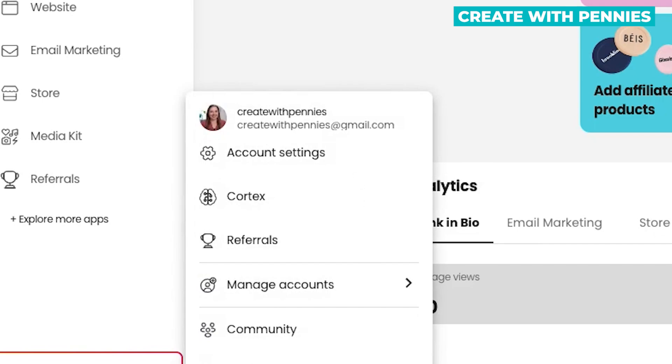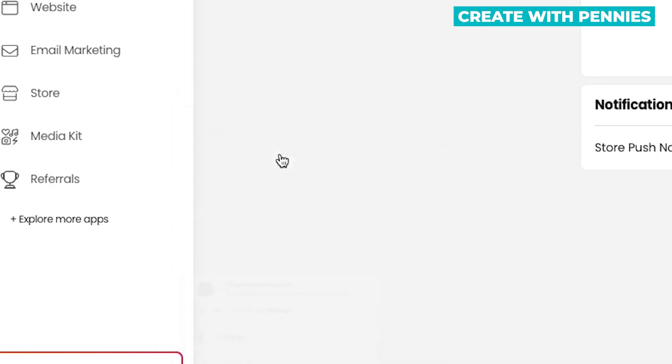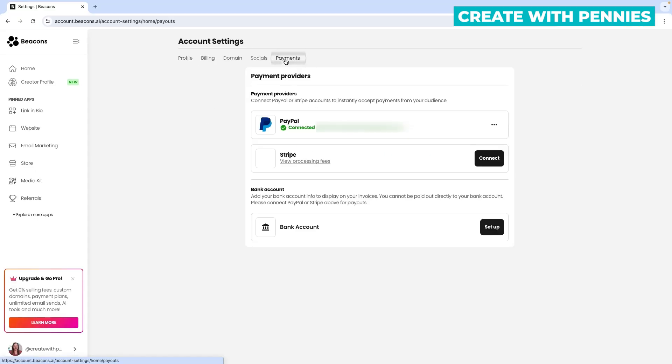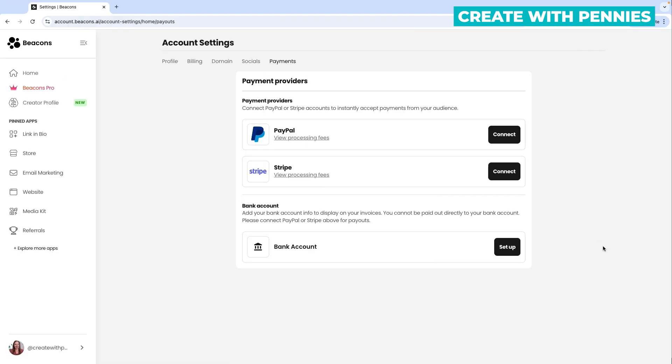You can see everything that you can do in your settings and you're going to click account settings. Once you're on account settings you will go over to the far right option that says payments. Click on that.